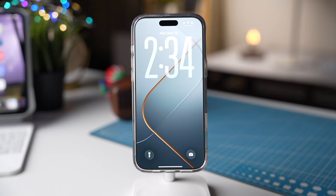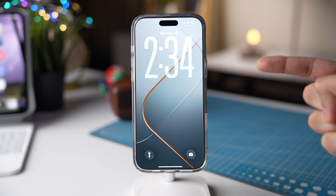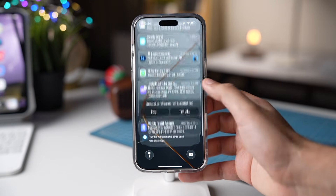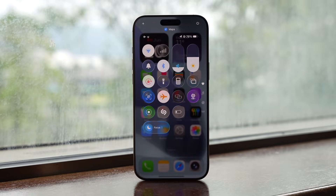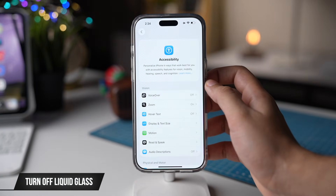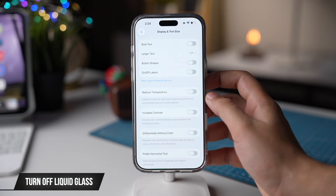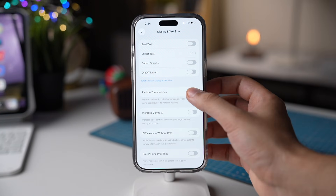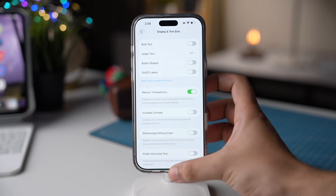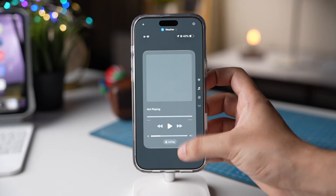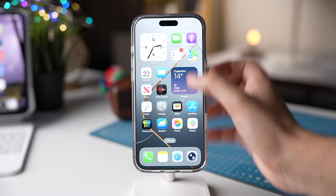iOS 26 introduced a brand new liquid glass design, but if you're not a fan of that liquid glass and you're having readability issues, you can try out this setting in Accessibility. Then tap on Display and Text. Here you'll see the Reduce Transparency option. Just turn on this option and liquid glass will now be gone, bringing back that frosted glass design.